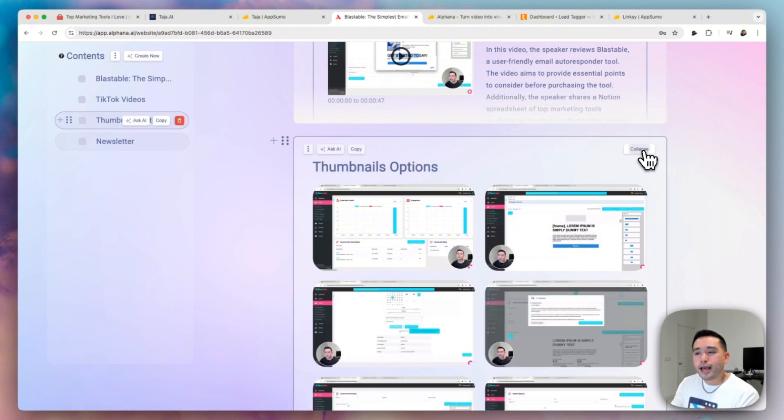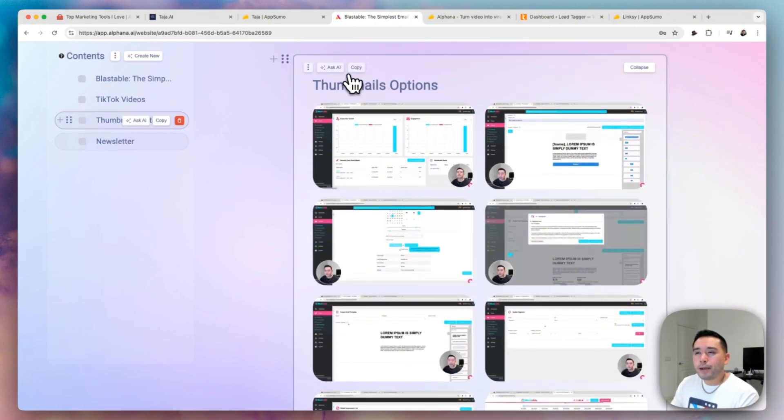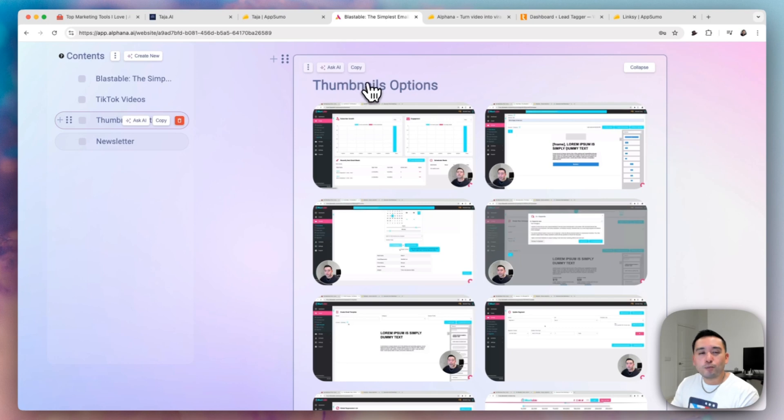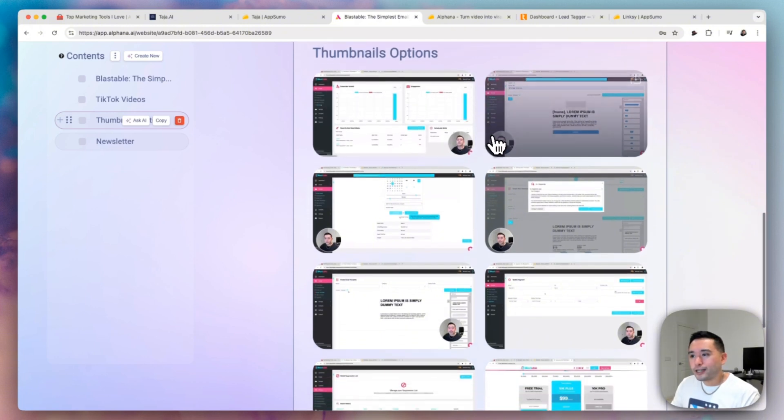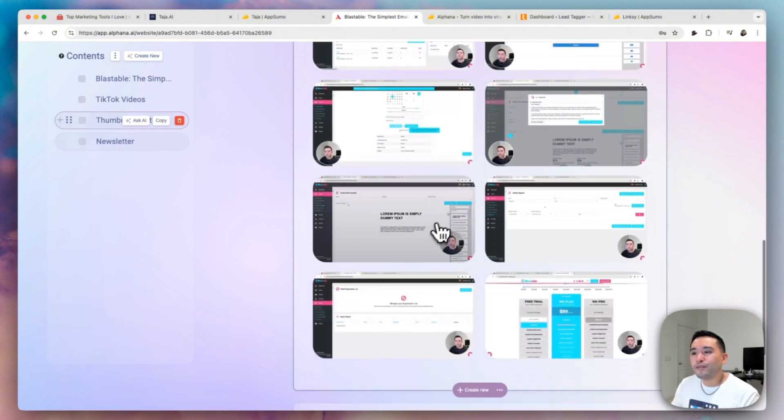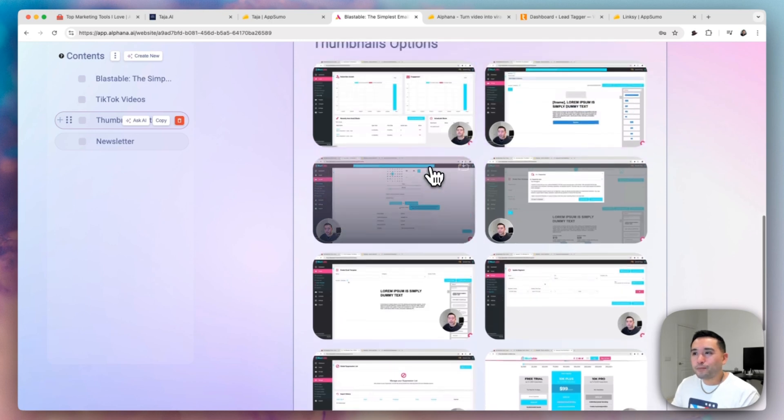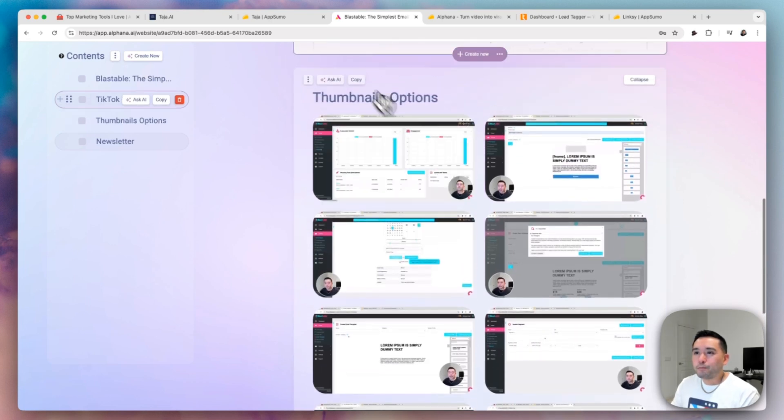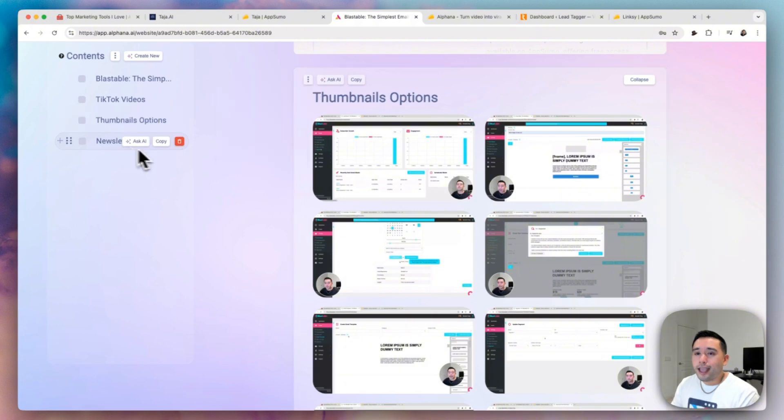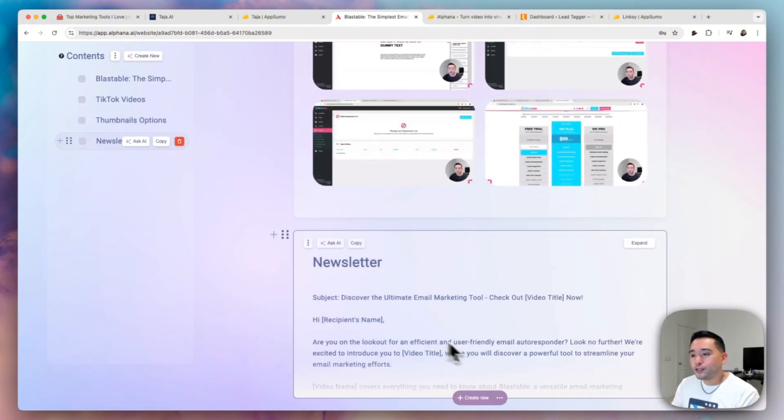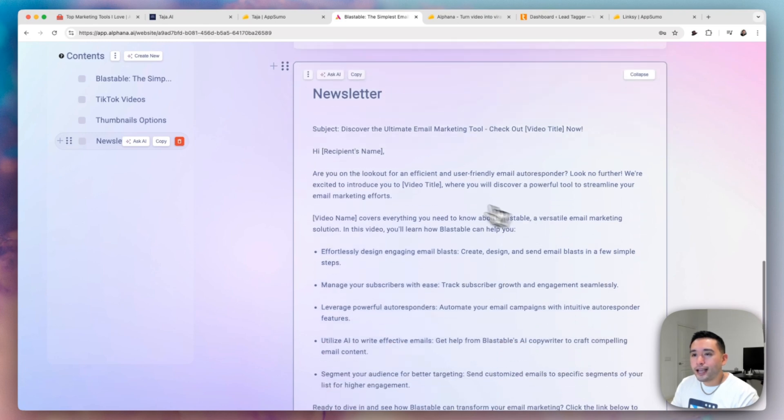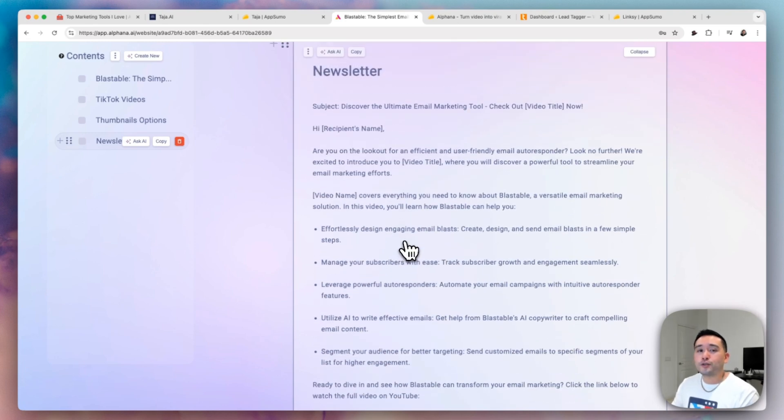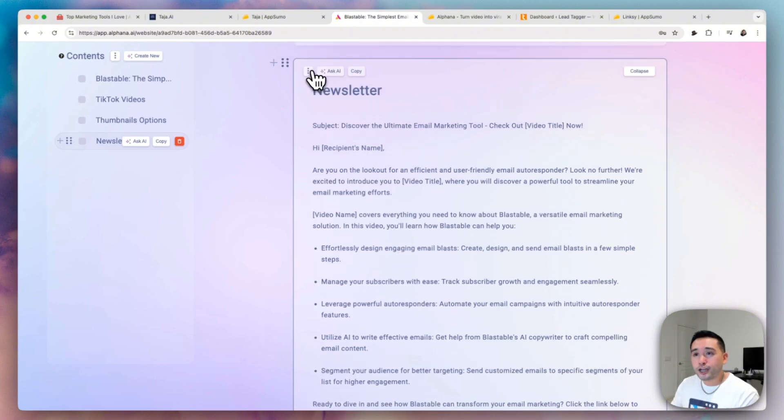So these are all the thumbnail options. Now, one thing with Alfana is sometimes the cards might be a little buggy. So it might not generate the content exactly as you want. And sometimes the content might not be that good. So these are thumbnail options. So it basically takes a screenshot of the video and I guess they're okay. But you can ask the AI to regenerate it or give it some additional instructions.